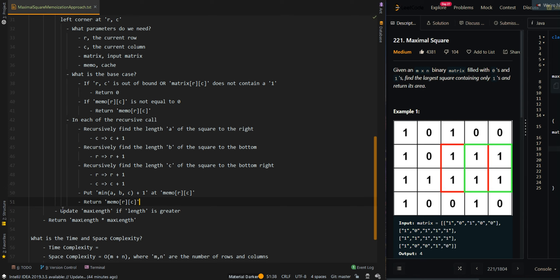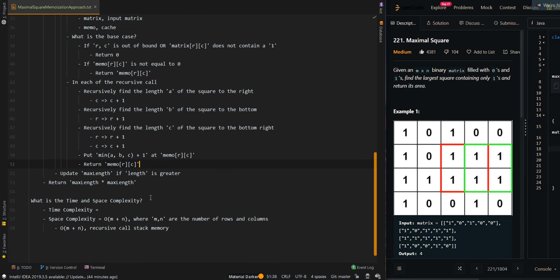We want to update the max length if the length of the current square is greater. Then we can return max length times max length, which is the area of the larger square.